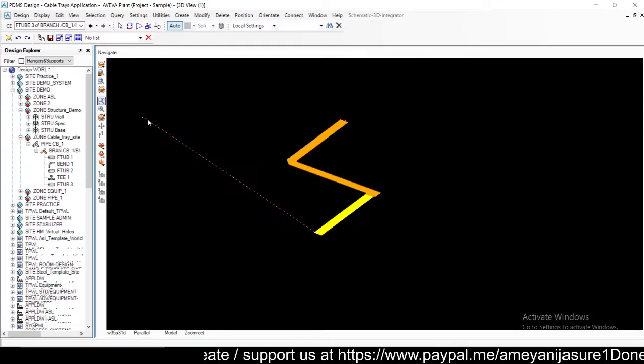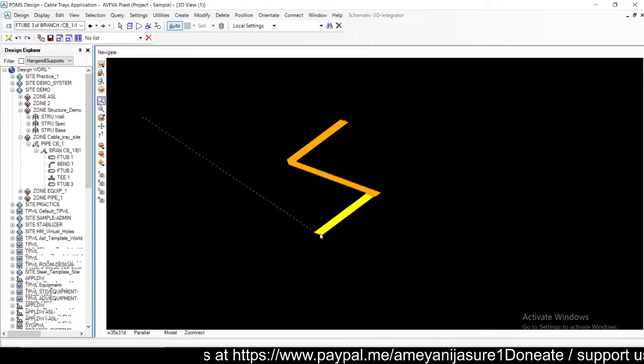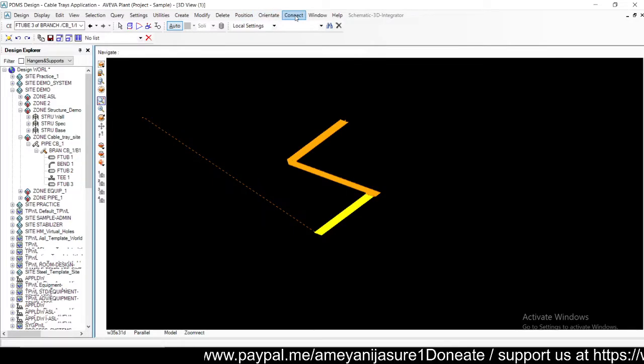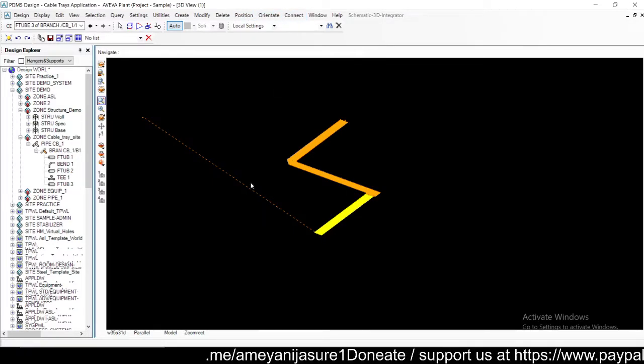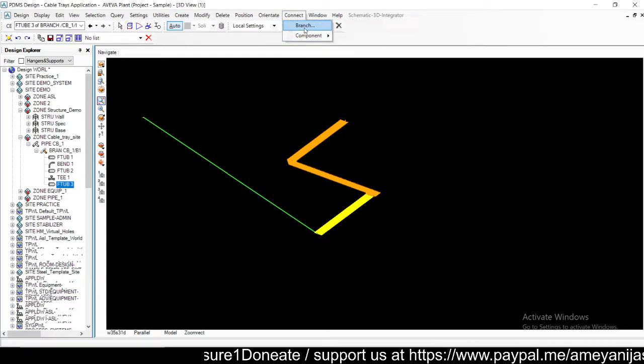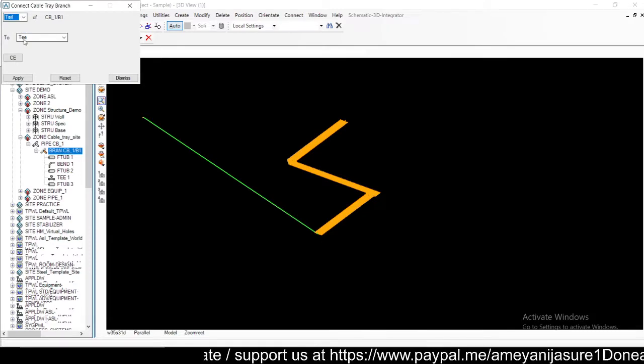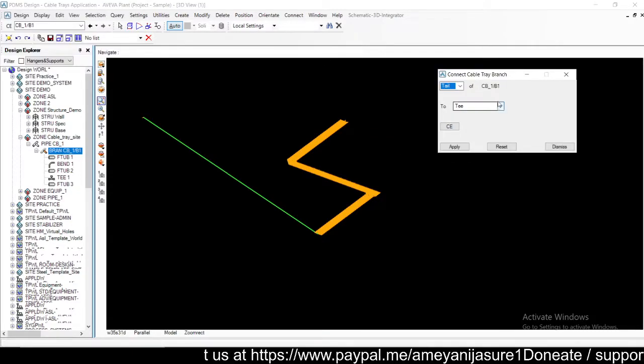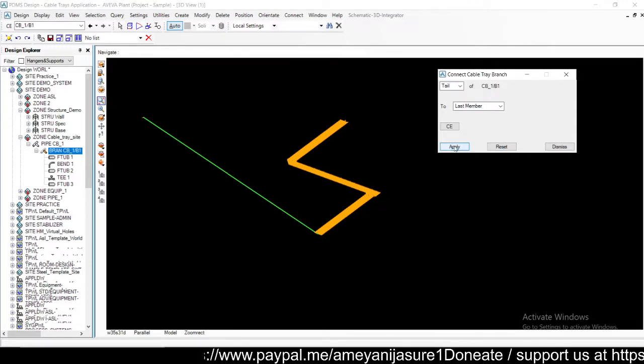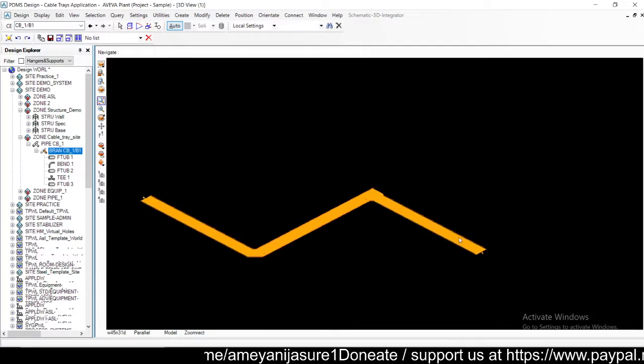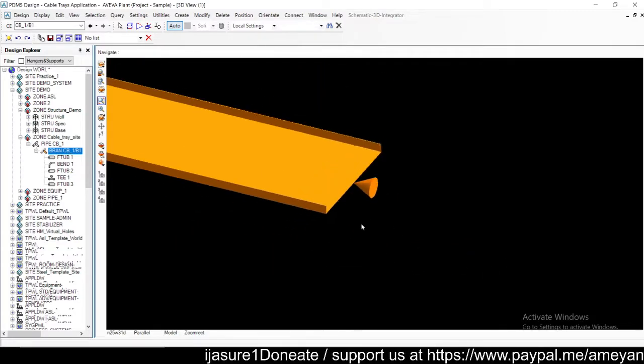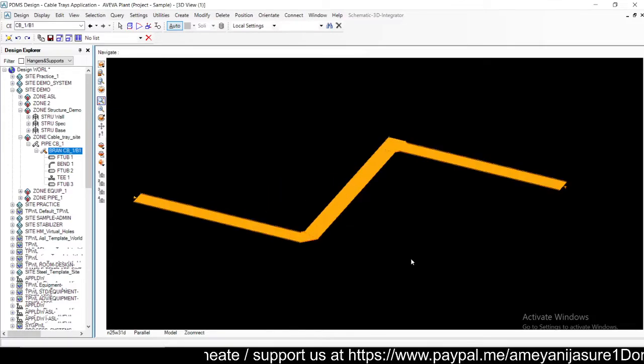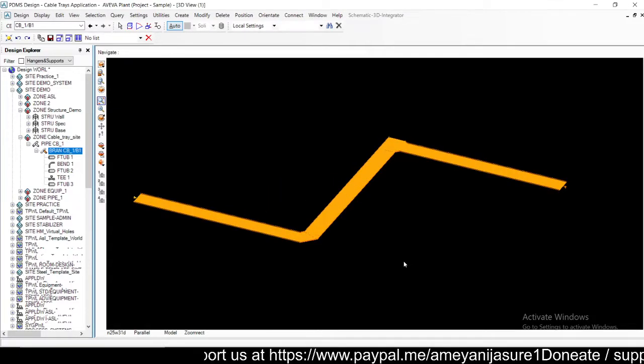Now this is my endpoint. I don't want this endpoint, I want to connect this to the tail. What you can do is like any pipe fittings, just go to connect, select this branch, connect component or connect branch, you can go to tail. In the tail option you will select the last member and say apply. So my tail will end at this last member and that will finalize your cable tray.